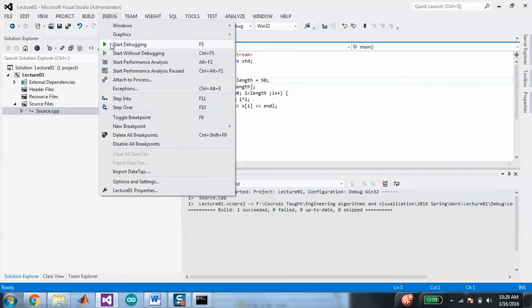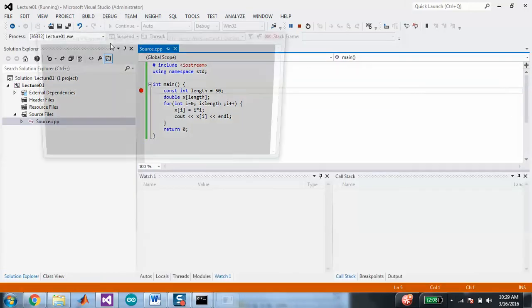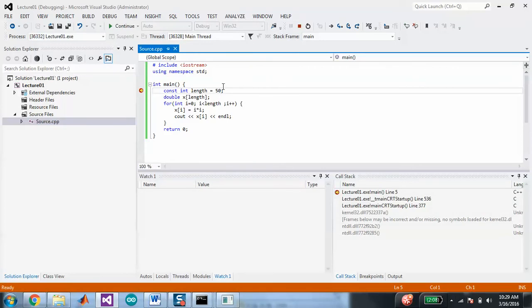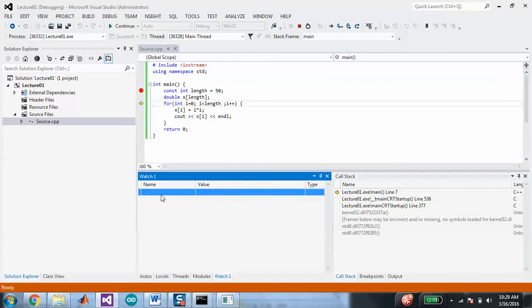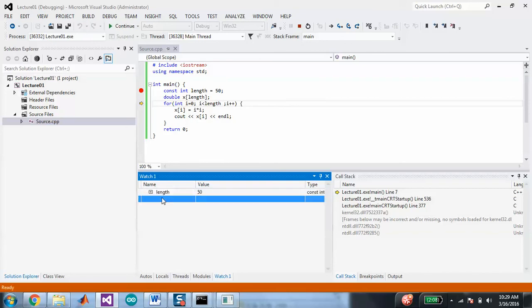I'm going to set a breakpoint here, and instead of Ctrl+F5 I'm going to do Start Debugging — just F5. Here it pauses, I do a single step, and now I've gotten to this point. I'll go to the Watch window, and you can type in variables — like length — and the value of length is 50. This is kind of like looking at the workspace in MATLAB. It even tells me what the type is.